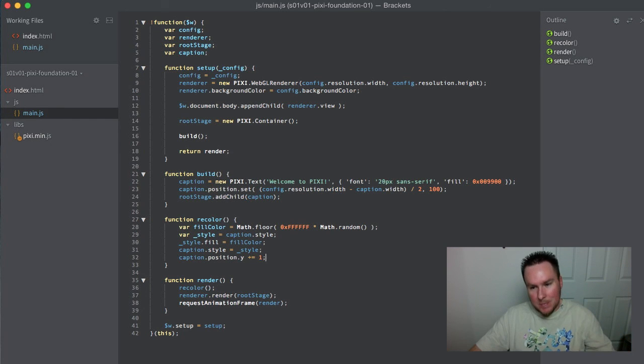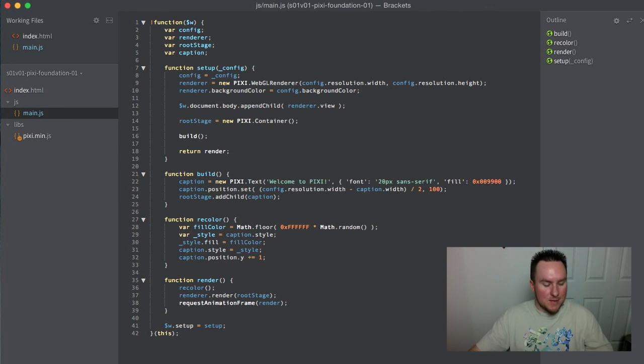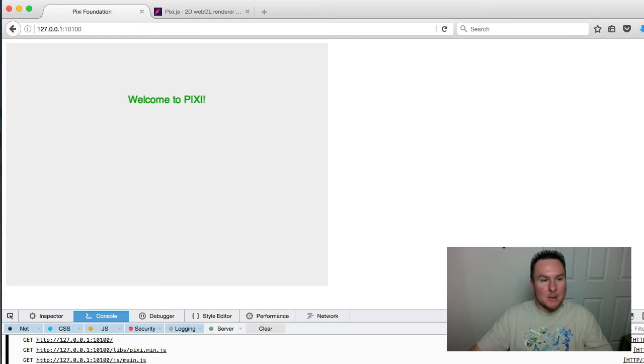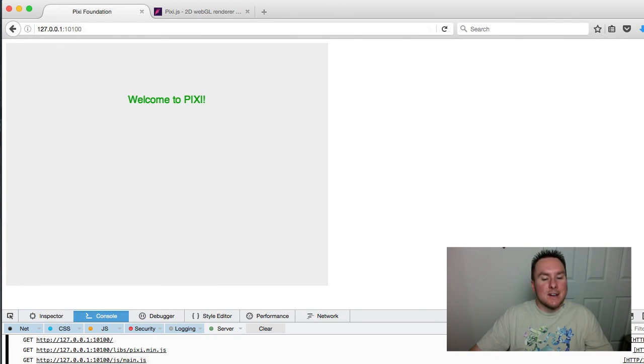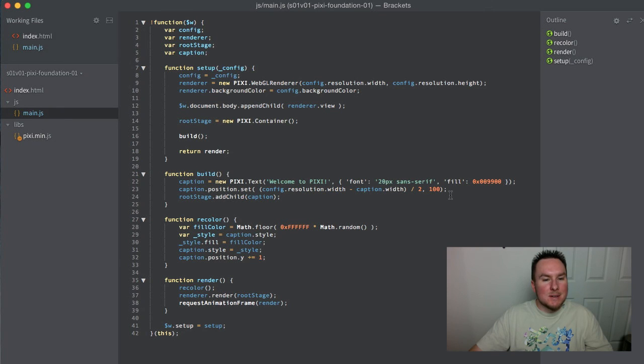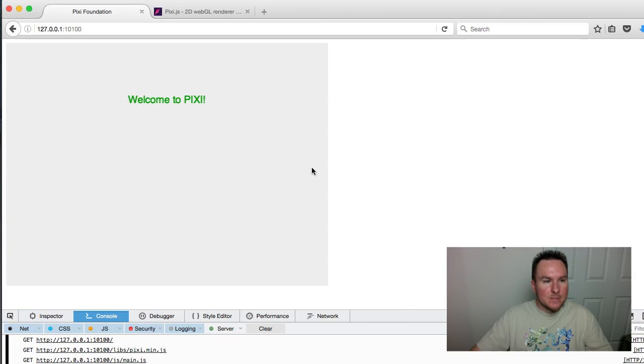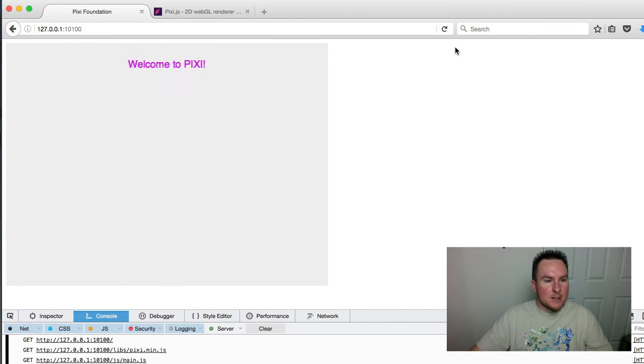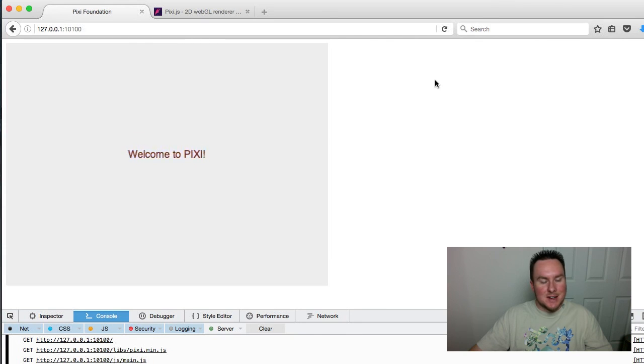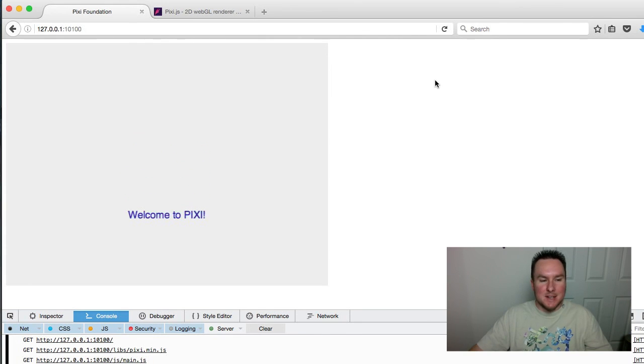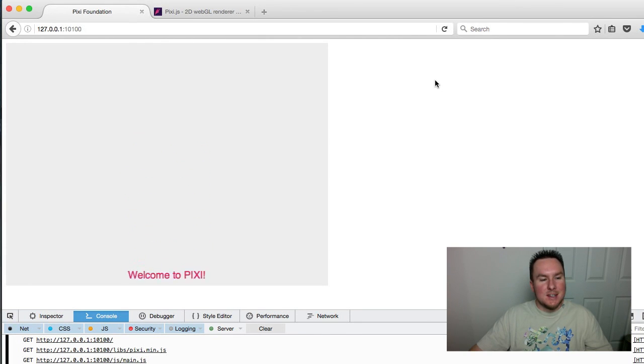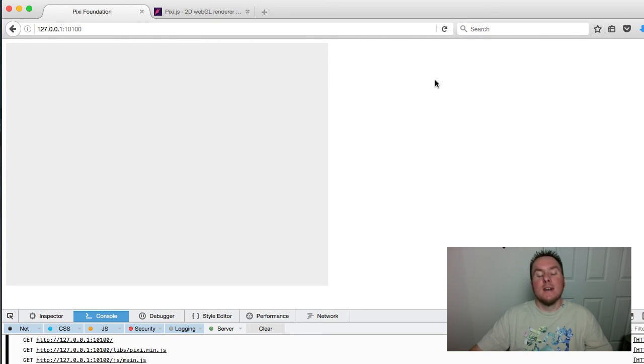We'll have it start at the top of the screen. Give it a refresh. Whoa, it's like a light show! It's changing color every 60 seconds, moving one frame at a time until it eventually disappears into nowhere.